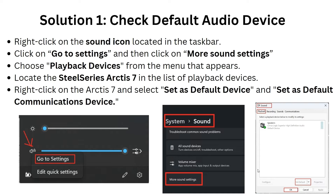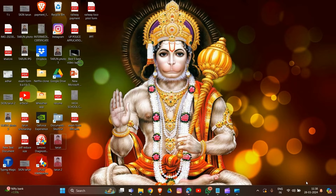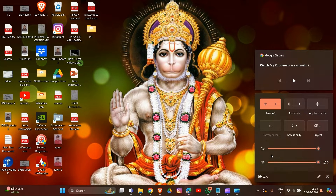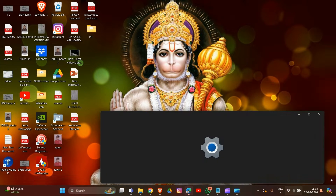The first solution is to check the default audio device. You have to right-click on the sound icon located in the taskbar. Simply, I'll show you — go to the taskbar and find the sound icon, then click on the settings icon.